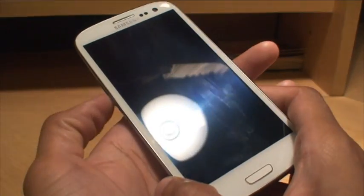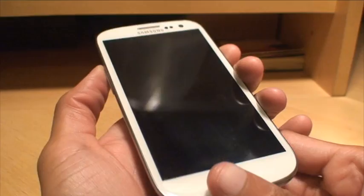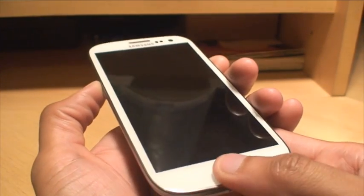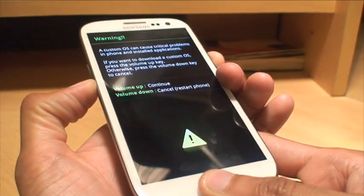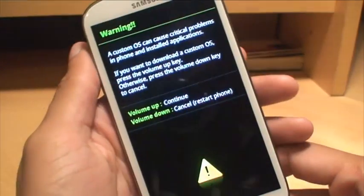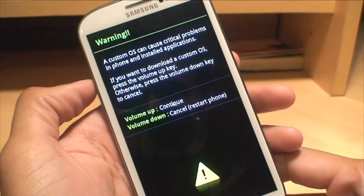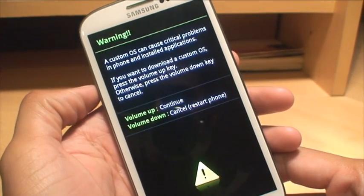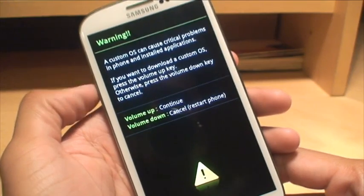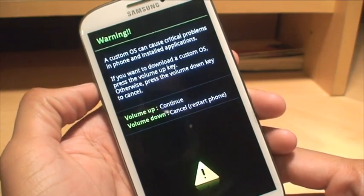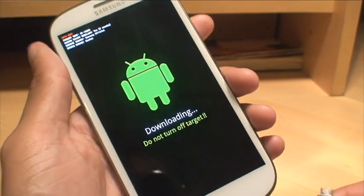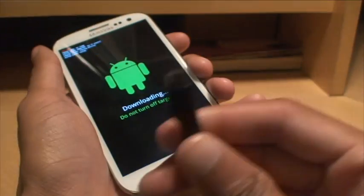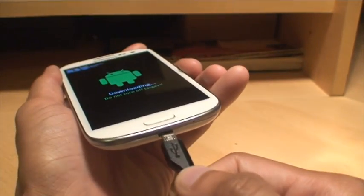All you need to do is press volume down, power button, and the home button all together simultaneously, and it'll go to download mode. And there you go — it's in download mode. It gives you a warning saying you're going in to modify the software, so I'm going to click continue. That's in download mode there.